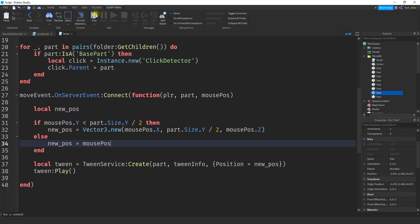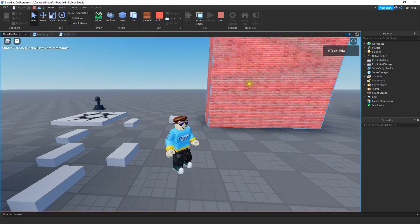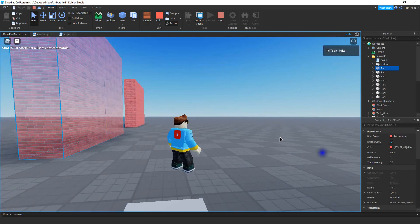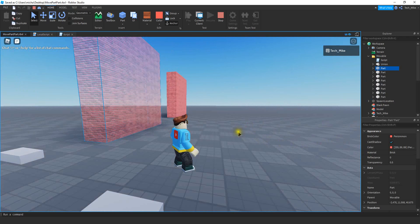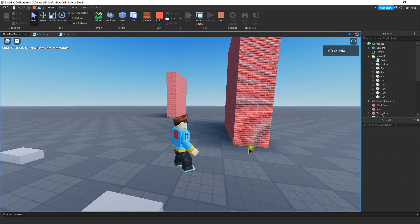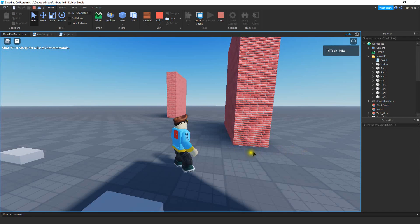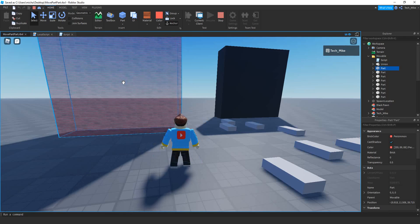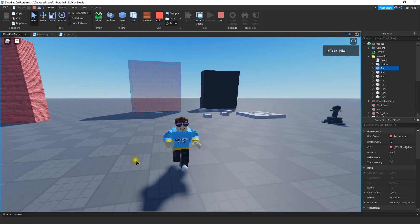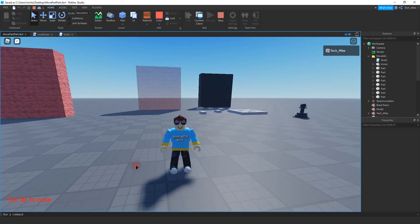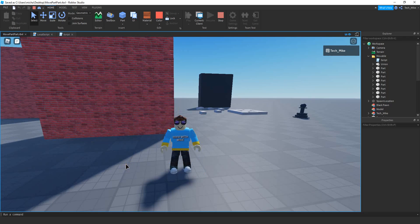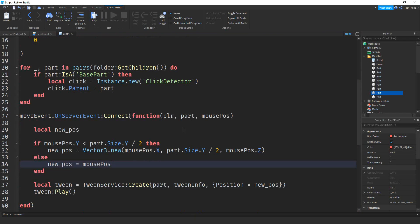Let's test again and see if that fixed our issue. I select the wall and choose a position on the ground, and you can see the part no longer goes inside the ground - it stays on the surface. Let's also test our distance control. I select this part and try to move it too far away - the GUI pops up saying it's too far. Then I try a closer position within 50 studs and that works fine.